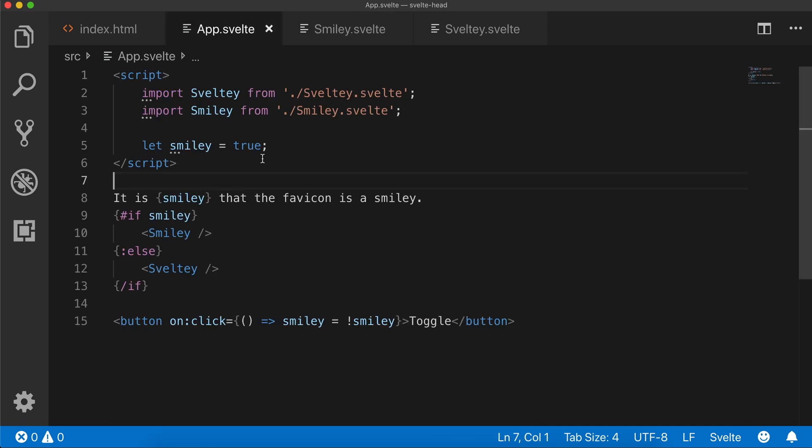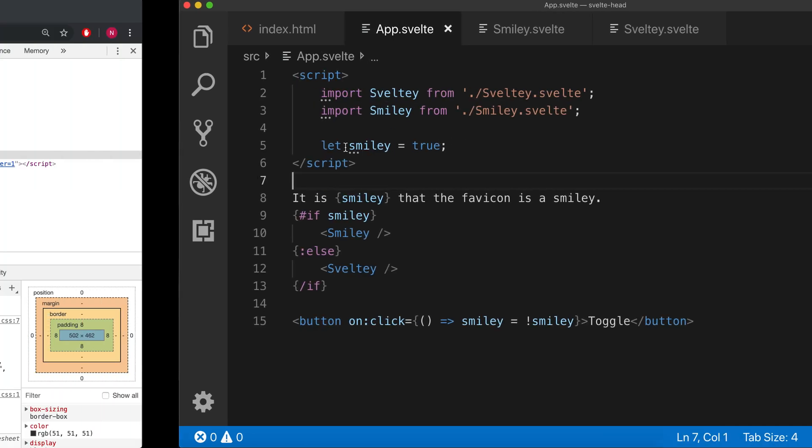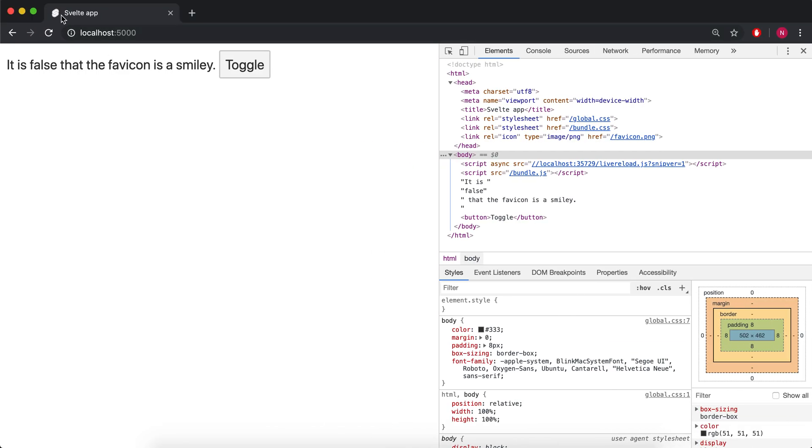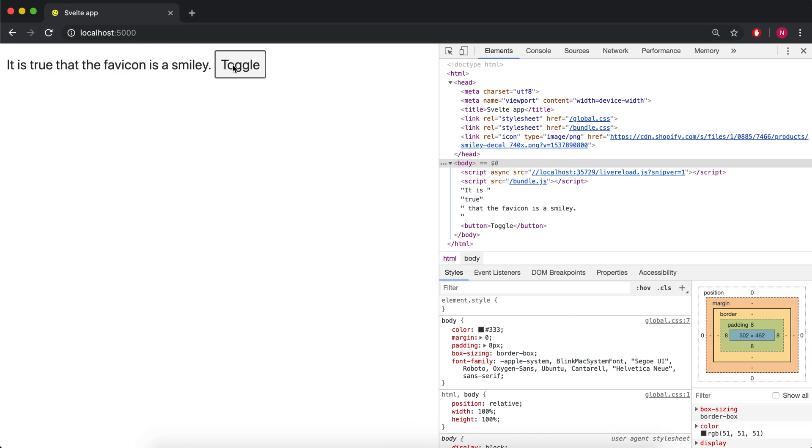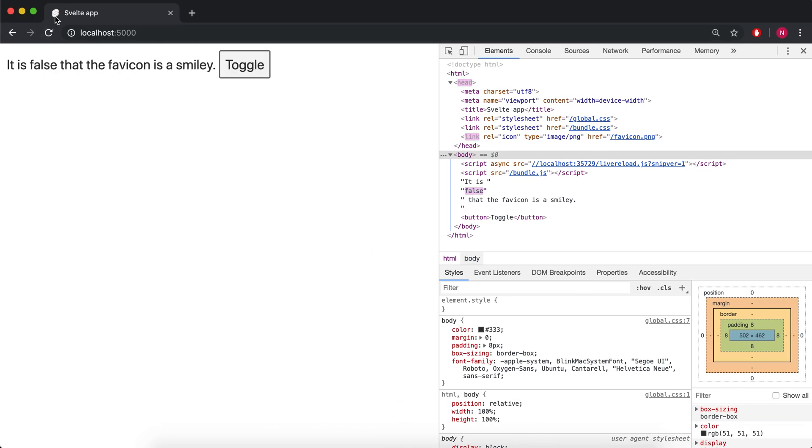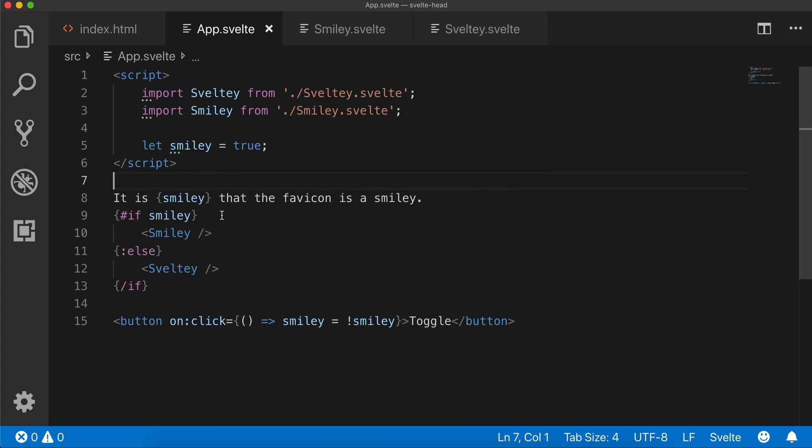What I have here is an app, Svelte and Smiley, which are going to change the favicon up here. I toggle it and now it's a smiley face, toggle again and it's back to the Svelte icon.